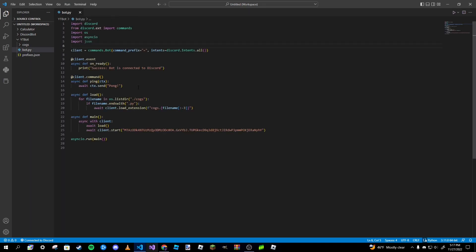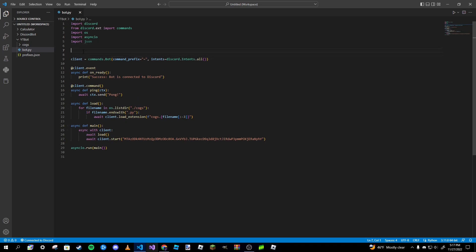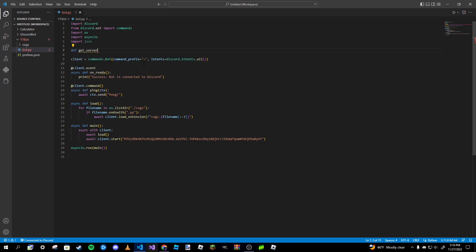After you add the curly braces, go ahead and close the file because you won't need it anymore. Then go to the very top of our code, just below your imports but above your client variable declaration, and we're going to create a function that retrieves the server's custom prefix. We'll name this function `get_server_prefix`.